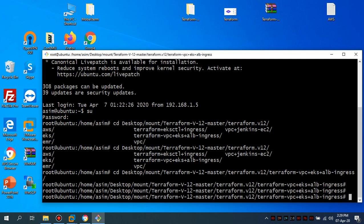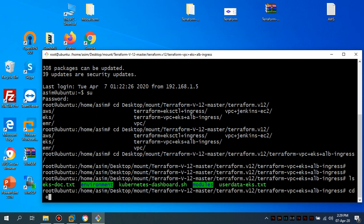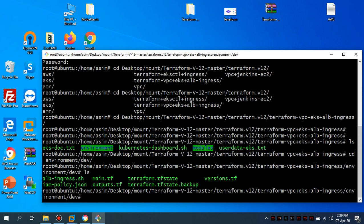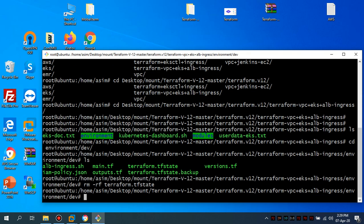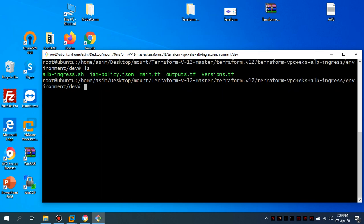So press ls. I'm going to cd into environment dev and press ls. So I'm going to remove the previous Terraform state files because we are deploying from scratch.